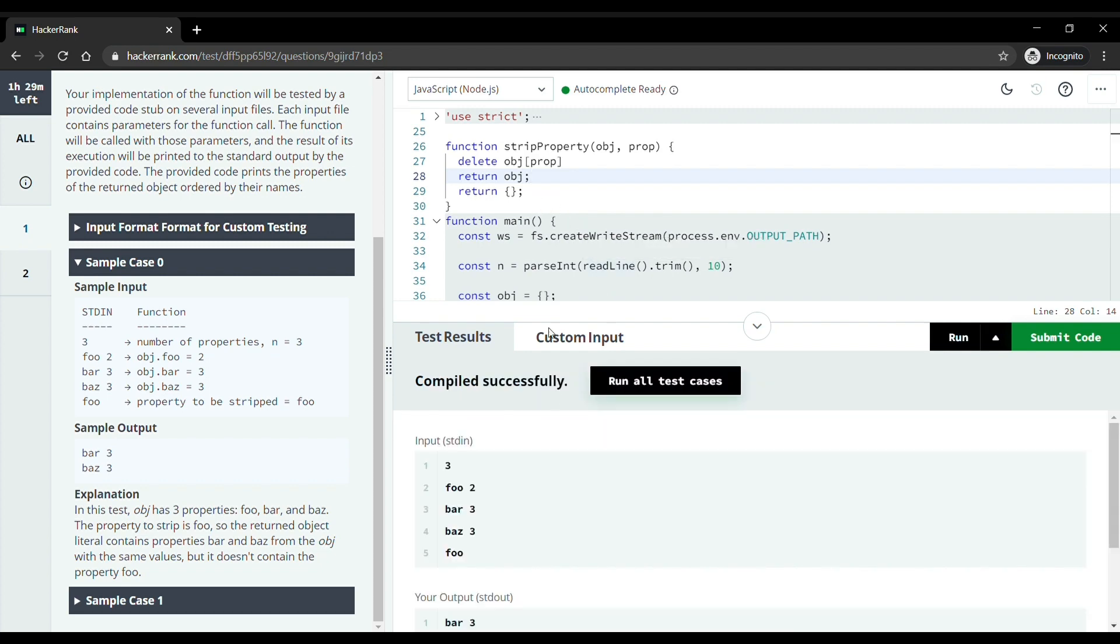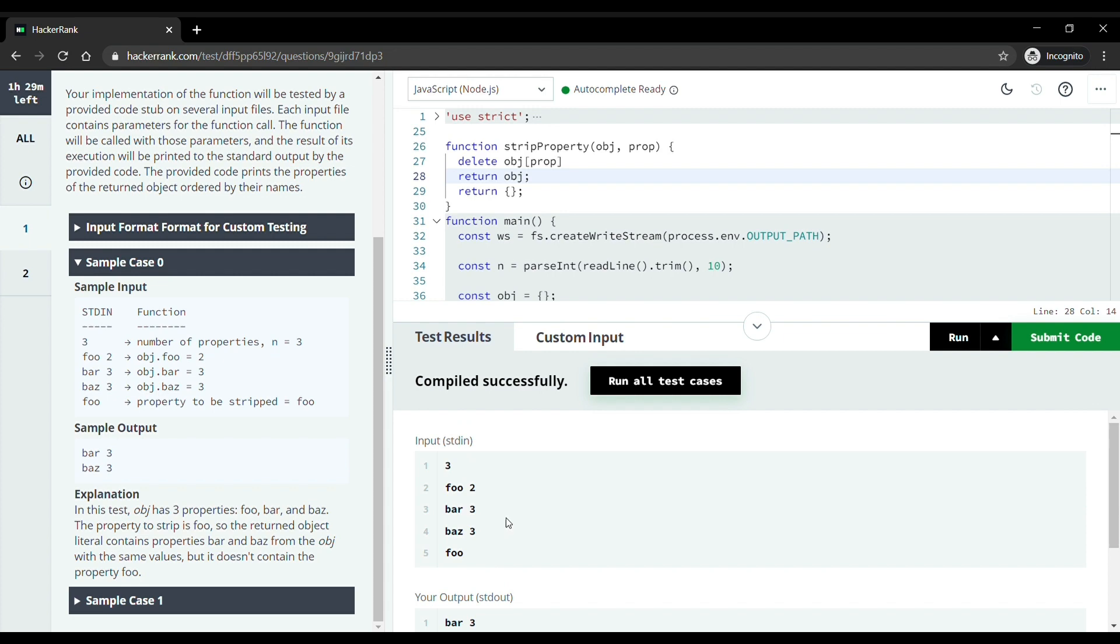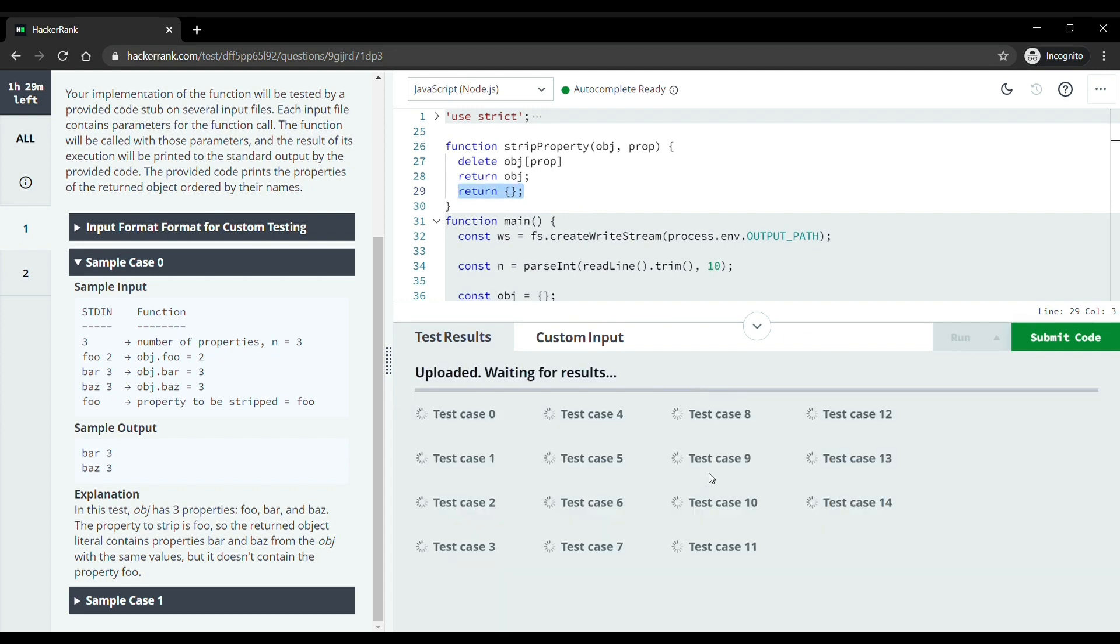As you can see, our code compiled successfully and the sample test cases run perfectly. But if you want, you can remove this return. Without this also, code will run perfectly. Now let's submit the code and move to the next question.